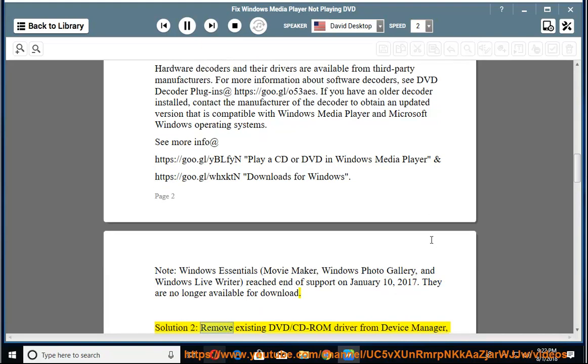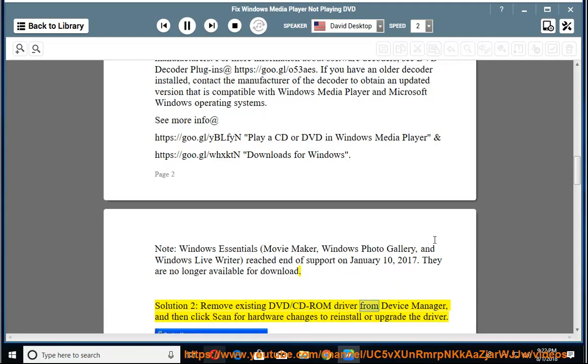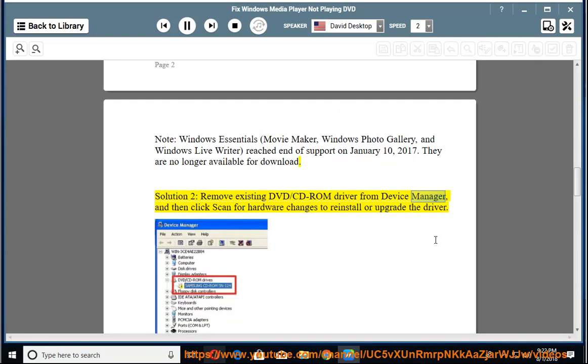Solution 2: Remove existing DVD/CD-ROM driver from Device Manager, and then click scan for hardware changes to reinstall or upgrade the driver.